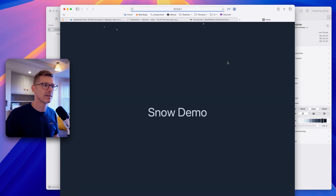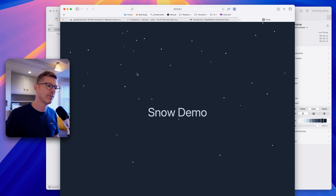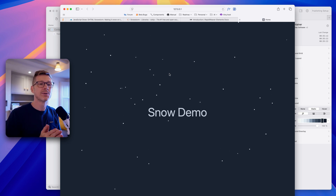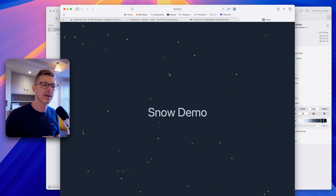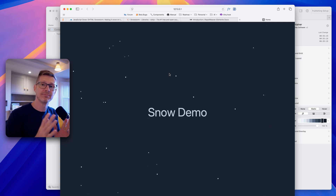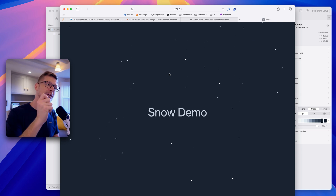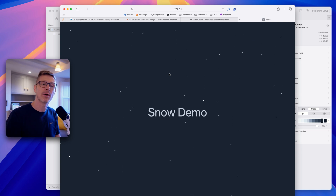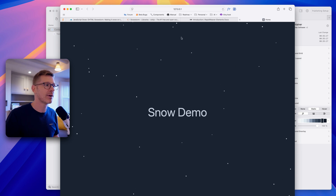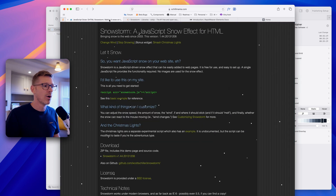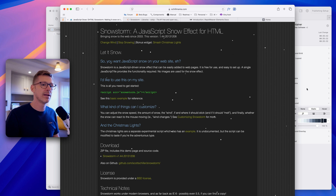If I preview this in the browser — there we go, it's now snowing on our website. It's as easy as that. If that's all you need, you can finish the video now. But if you want to learn more about including the script in your website and customizing the options, stick around for the rest of the video.